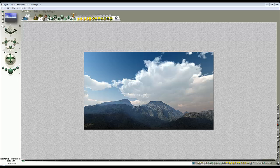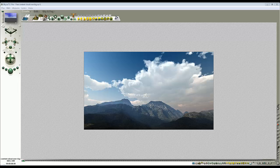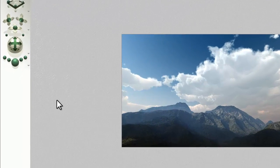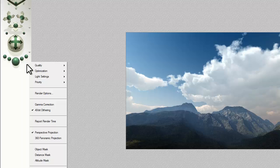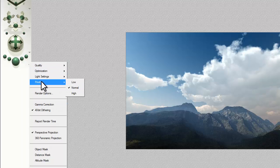I'm going to use this scene provided with Bryce 7.1 Pro to talk about rendering, render to disk, render quality, and the render options available to compare render modes. At the moment, the way it's loaded in, we'll go down here. This allows us to get into the render options.